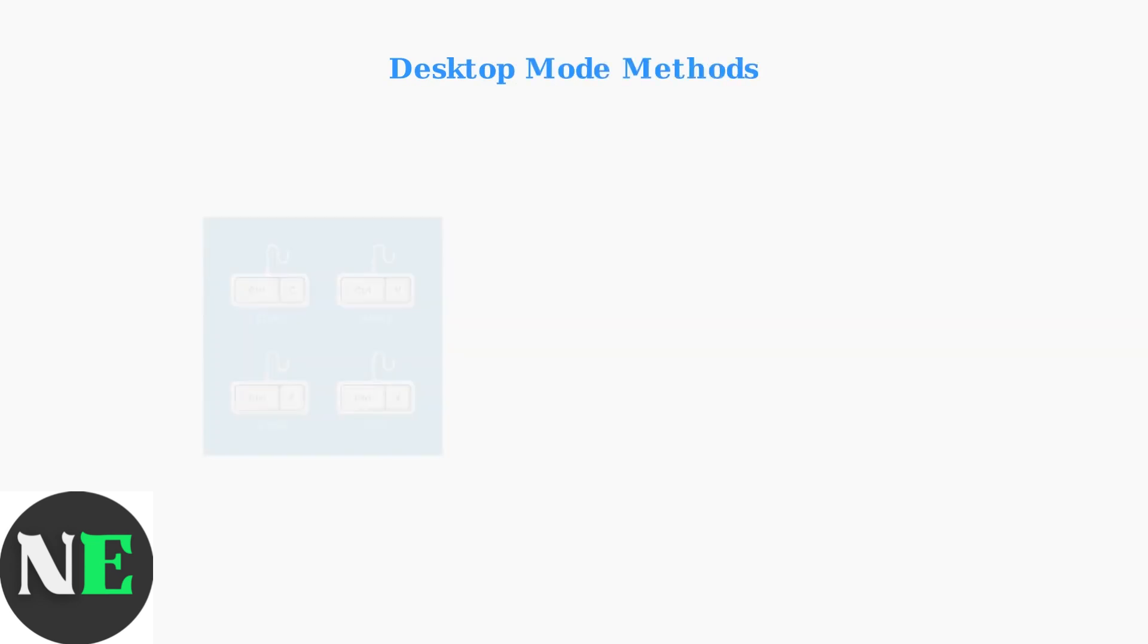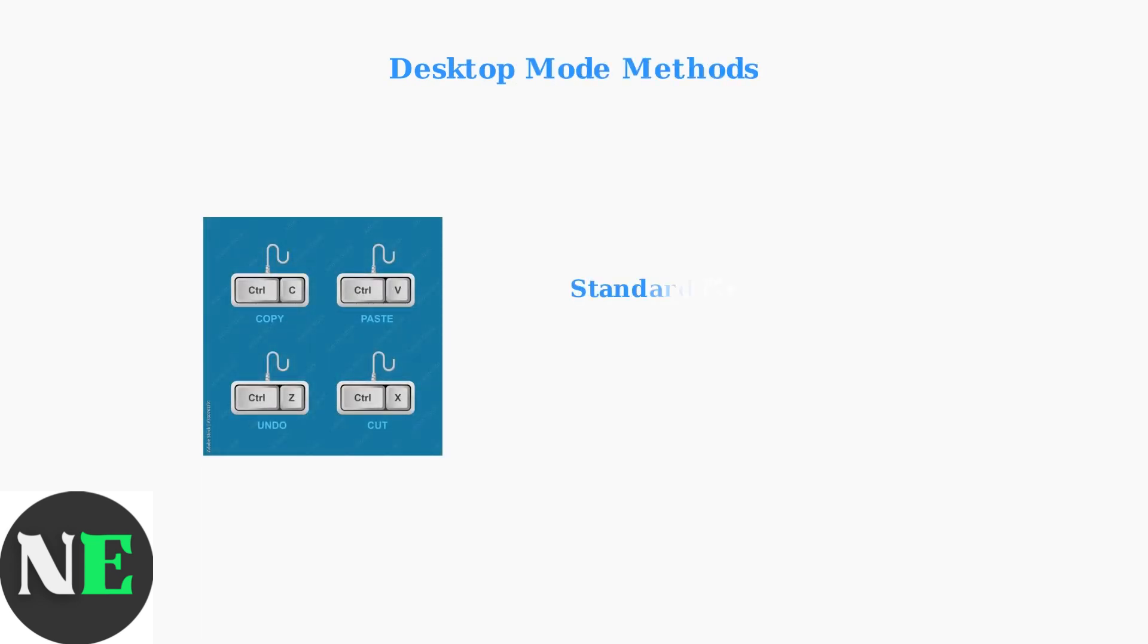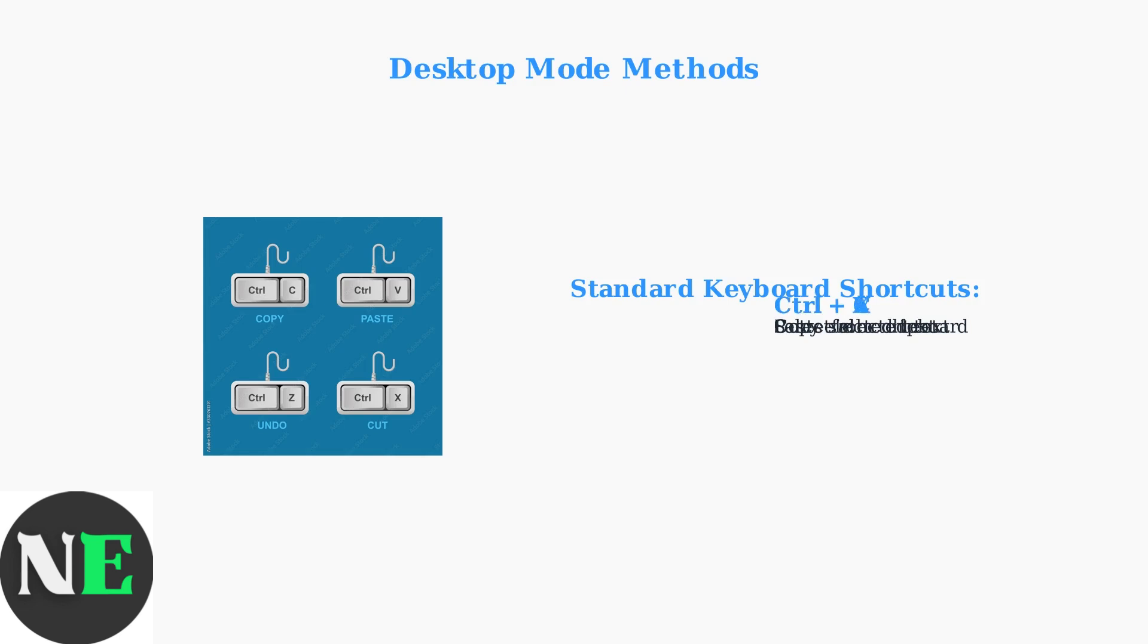Desktop Mode offers more traditional copy-paste methods similar to standard Linux systems. Desktop Mode supports all standard keyboard shortcuts that Linux users expect. Ctrl-C copies, Ctrl-V pastes, Ctrl-X cuts, and Ctrl-A selects all content.